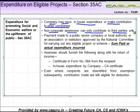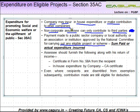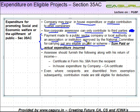Non-corporate assessees can only contribute to third parties. Payments made to a public sector company, a local authority, or an association or institution approved by the National Committee for carrying out any eligible project or scheme are covered. The National Committee nominates various eligible projects, and public sector companies, local authorities, associations, or institutions carry out these projects.